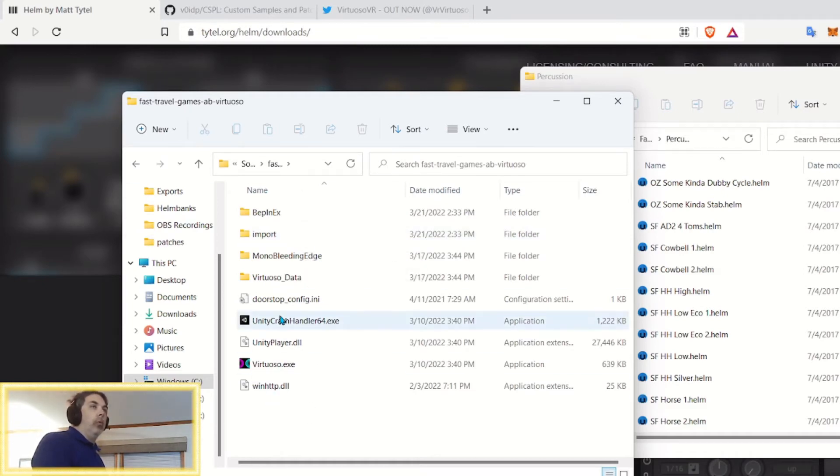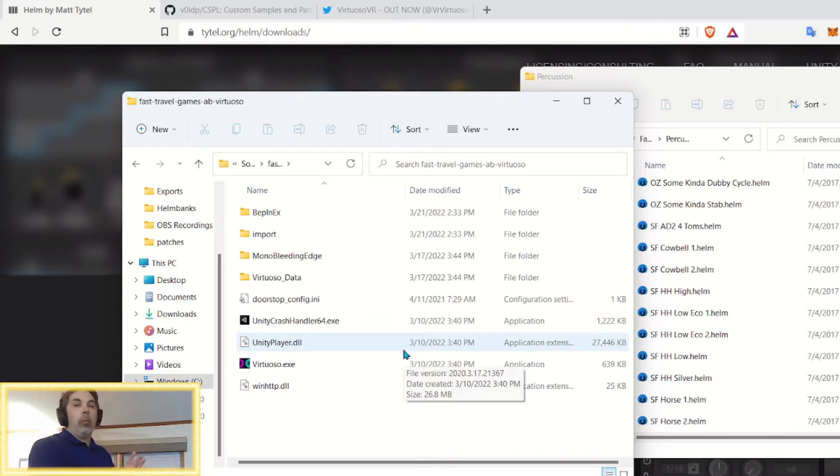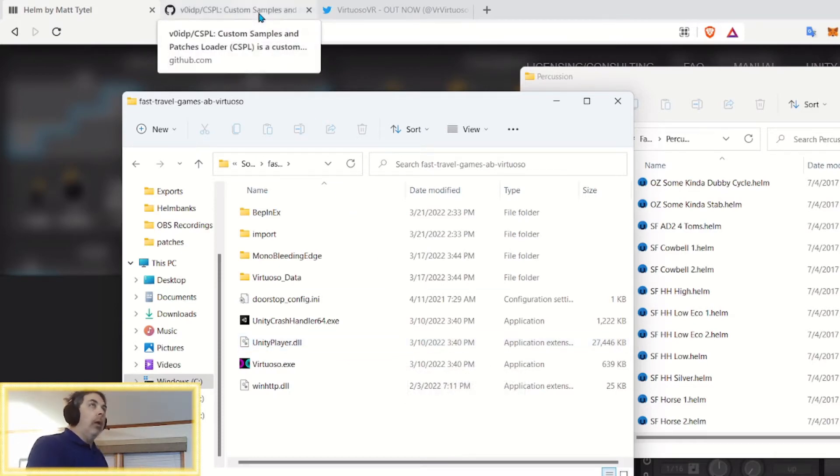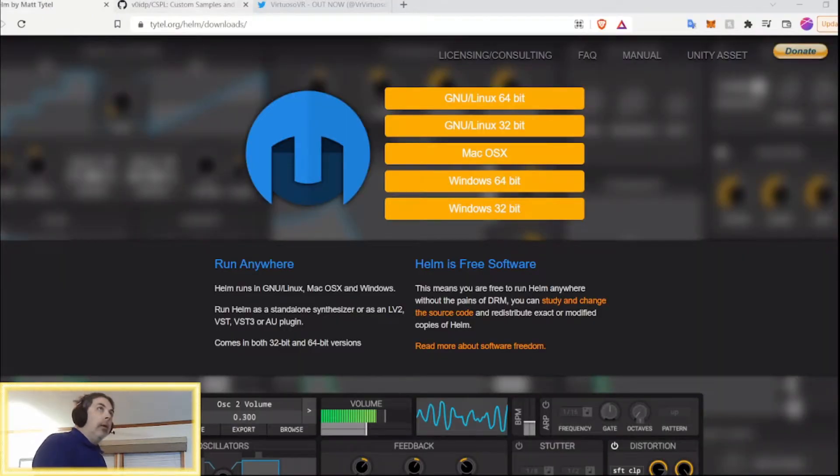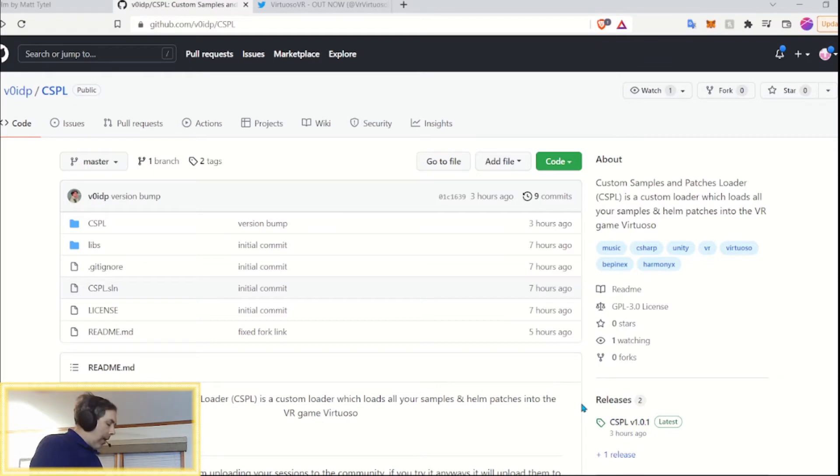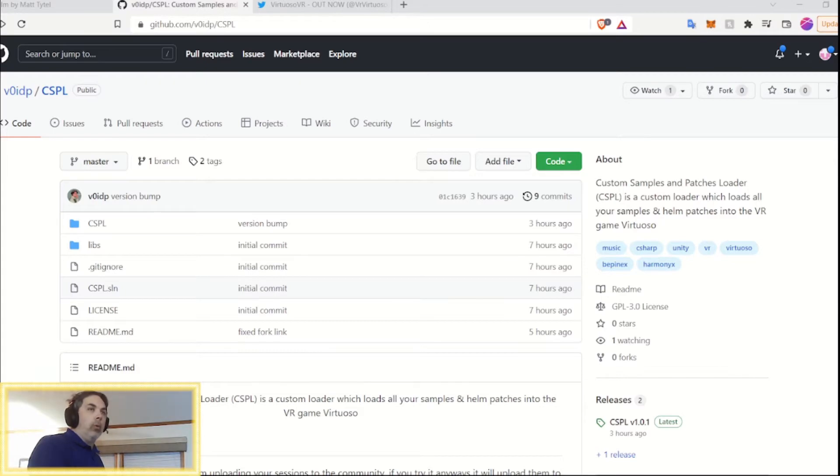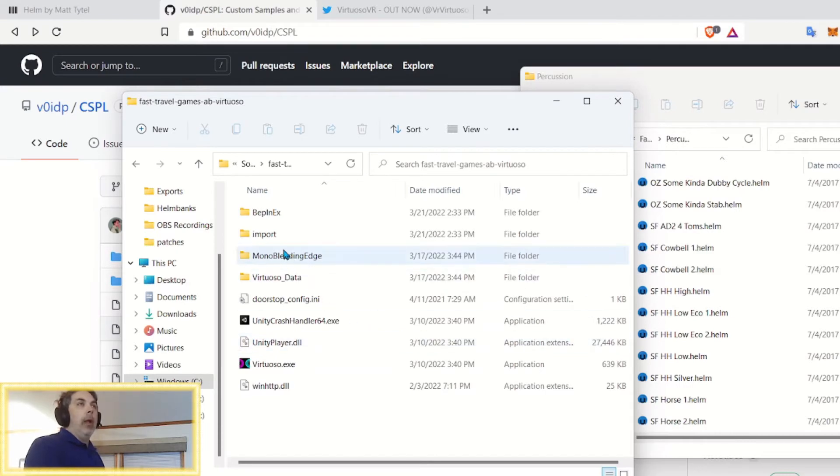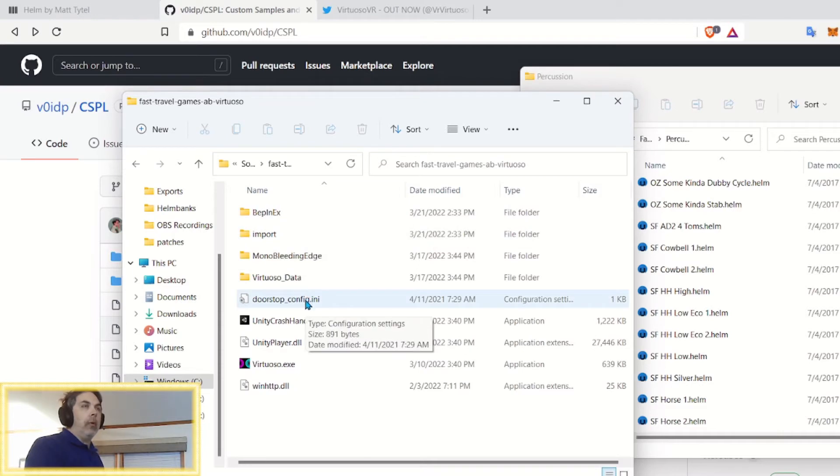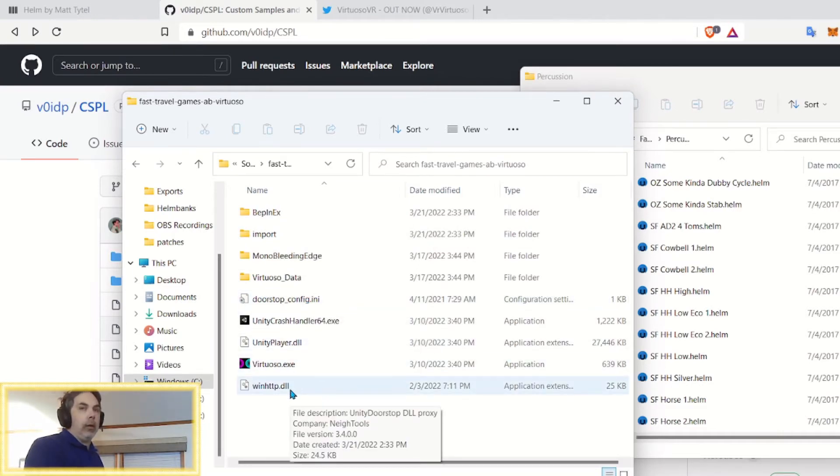And that brings you to the Virtuoso directory. So, this is what it looks like after you have the mod installed, which is simply a matter of coming over here, downloading the zip file right there under releases, and then unzipping that directly into the Virtuoso directory. And that gives you the zbepnx folder, the import folder, doorstopconfigini, and winhttp.dll.